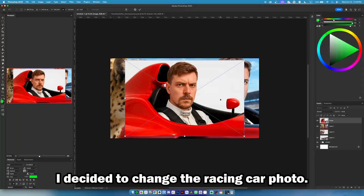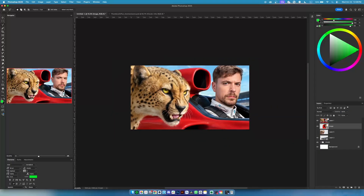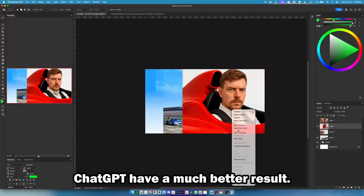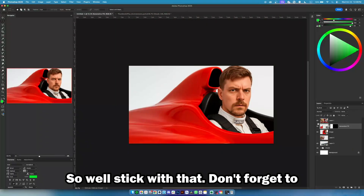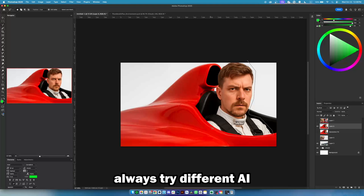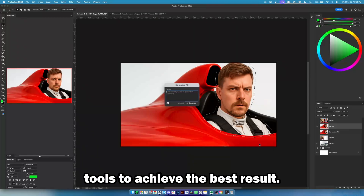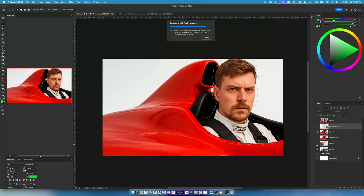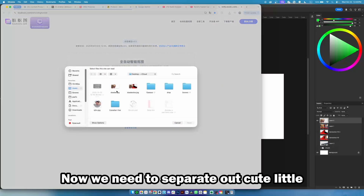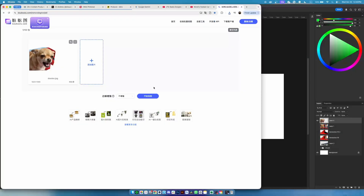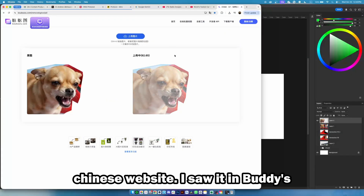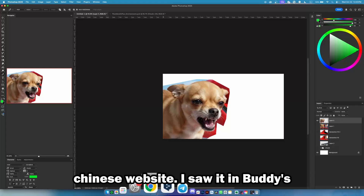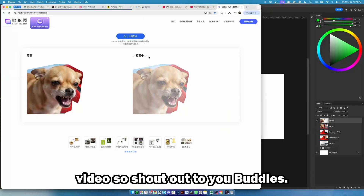I decided to change the racing car photo. ChargeBT gave a much better result, so we'll stick with that. Don't forget to always try different AI tools to achieve the best result. Now we need to separate our cute little dog from the background. For this, I'm using a Chinese website — I saw it in Buddies' video, so shoutout to Buddies.